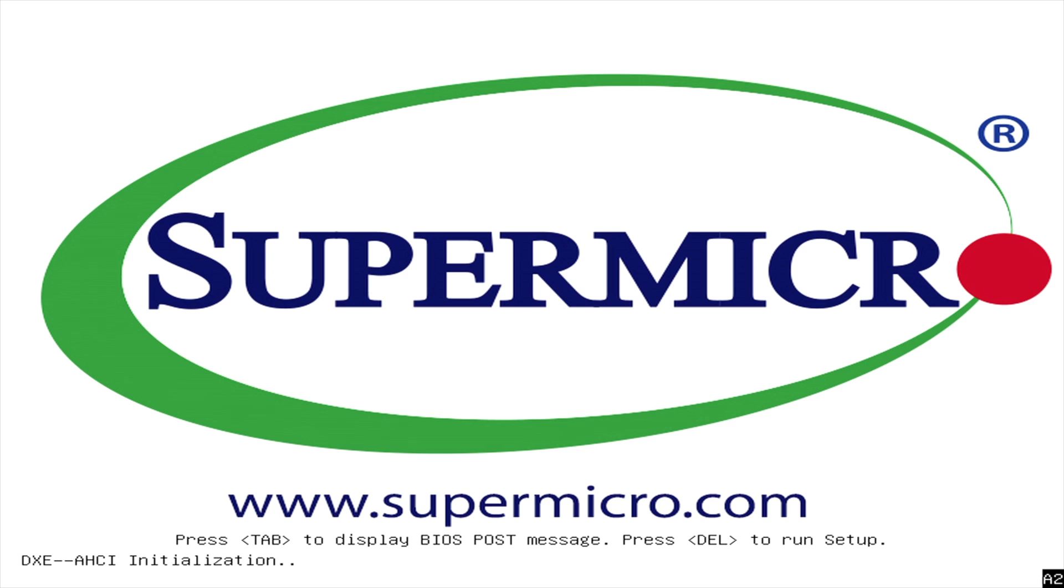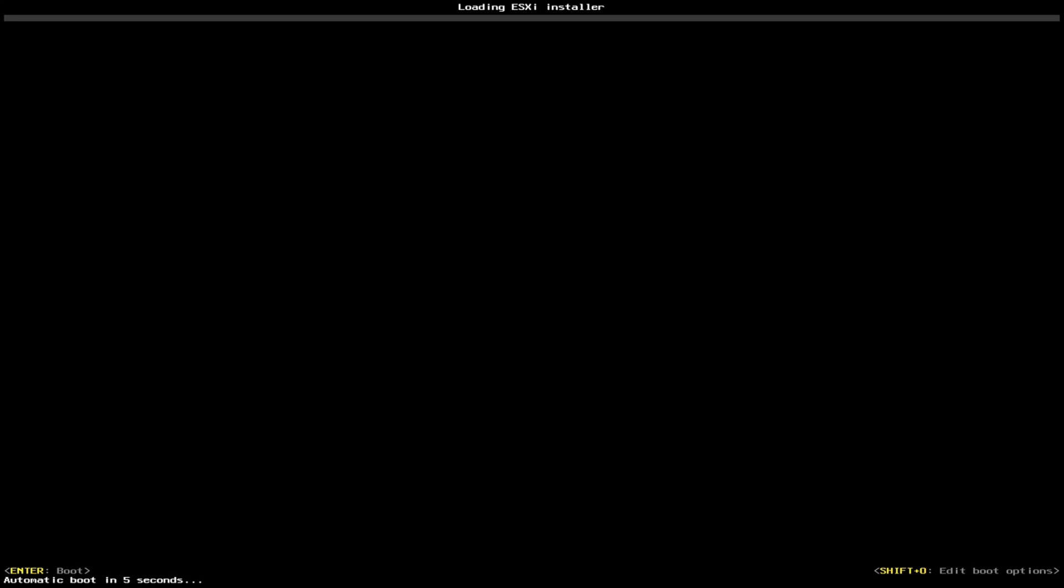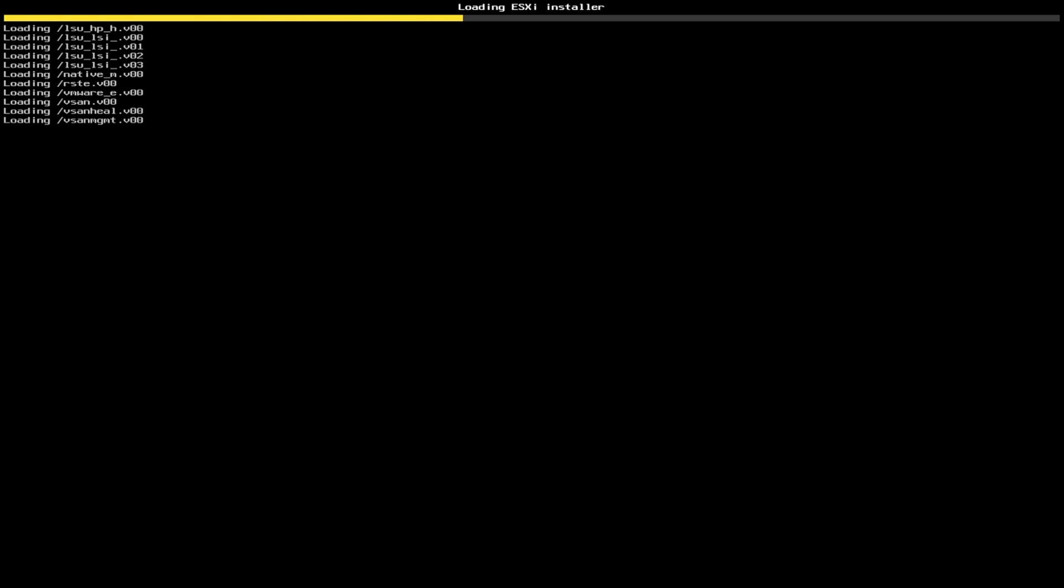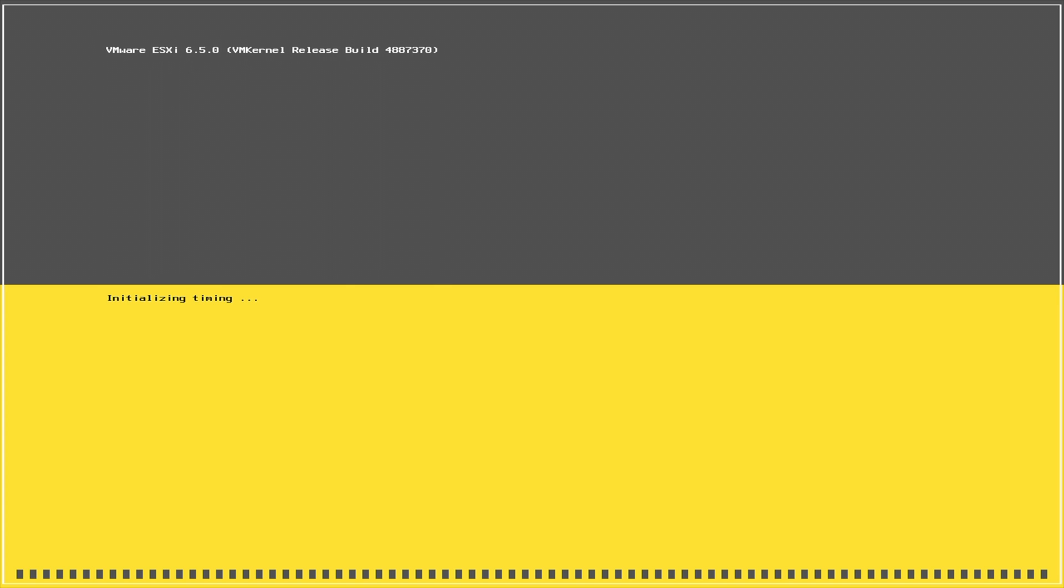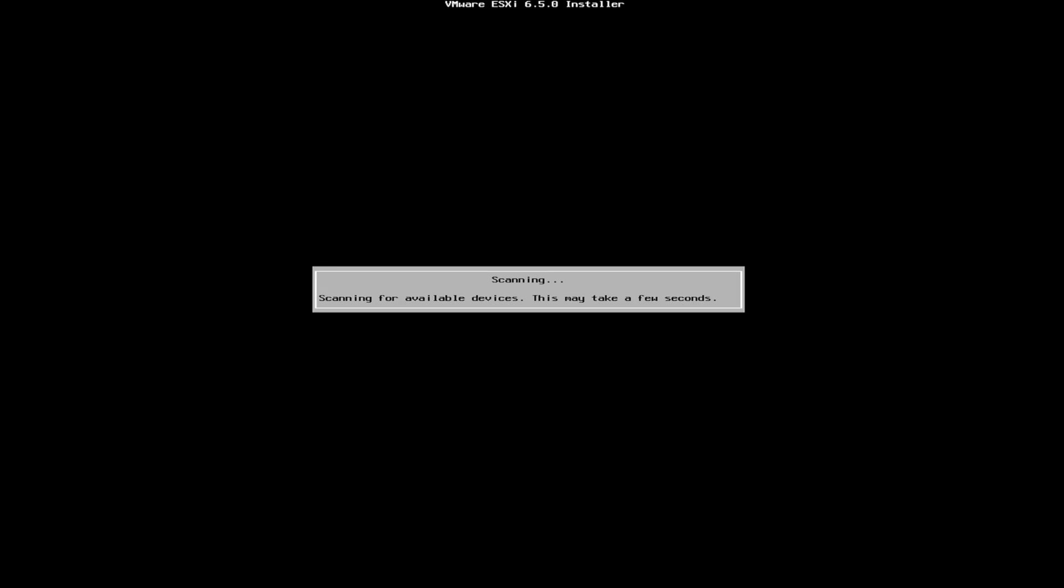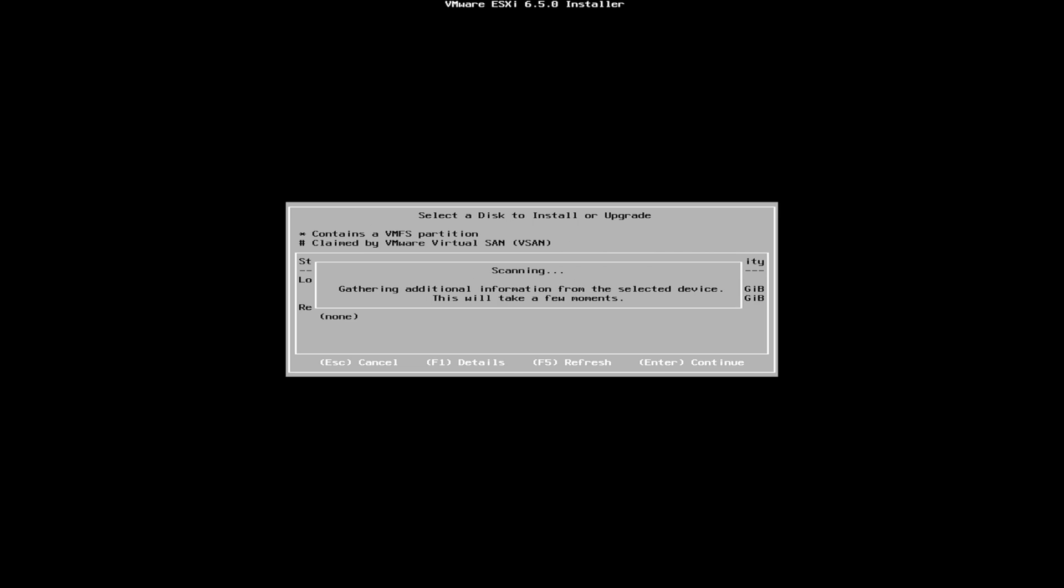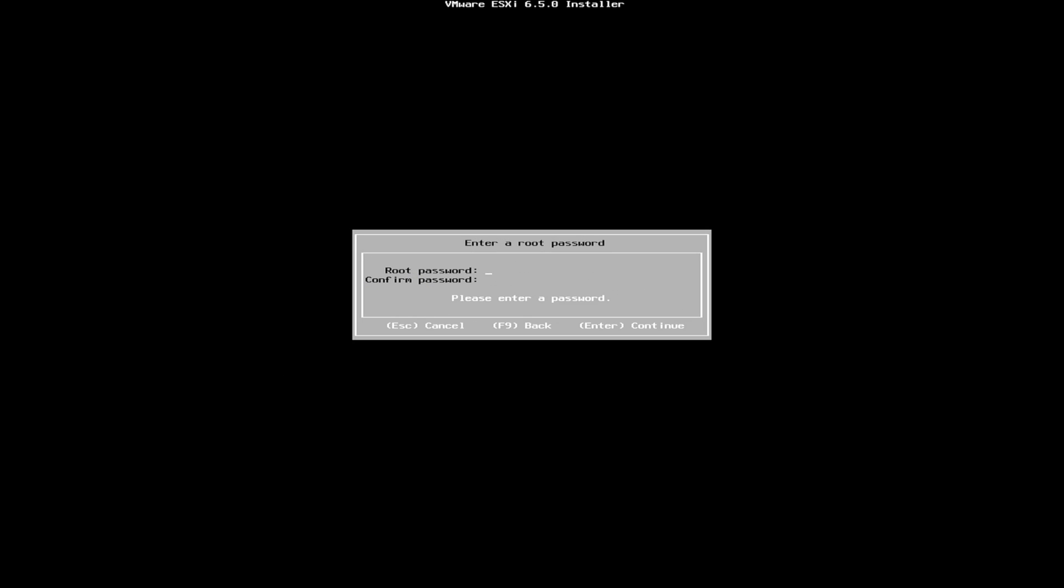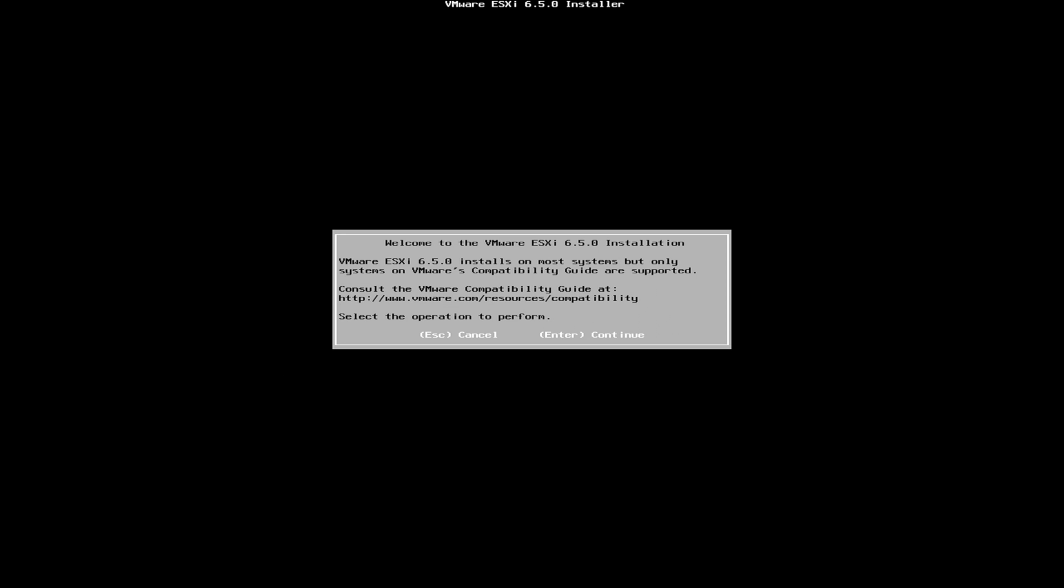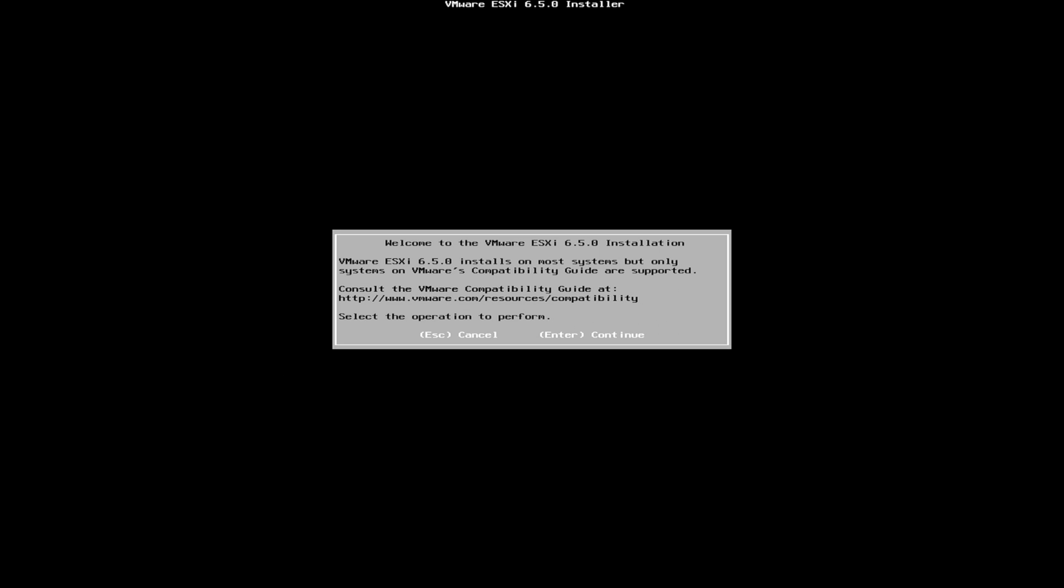So now we've actually moved over to our computer that we're going to be using as a virtualization server. The next step is just to boot off of the USB flash drive. Now, every single computer has a different process, but generally most of them are either going to be the F11 key or possibly escape going into the BIOS and then selecting the flash drive as the boot option. So now that we're booted, we'll be entered onto the screen here. We're just going to go ahead and hit the enter key.